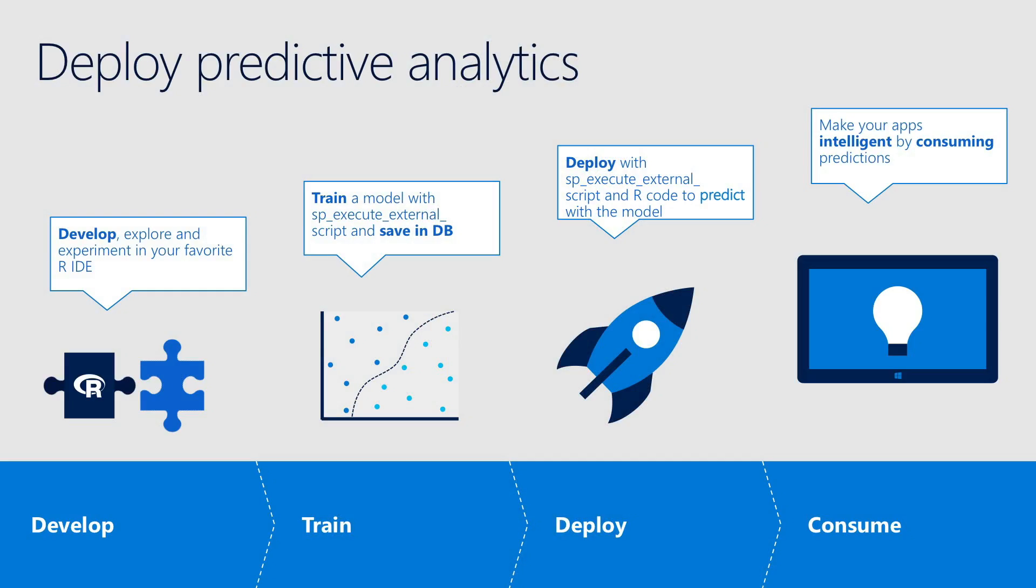Once you're ready to deploy, you can train the model in the database by moving your R code into SQL Server inside a special stored procedure called sp_execute_external_script.